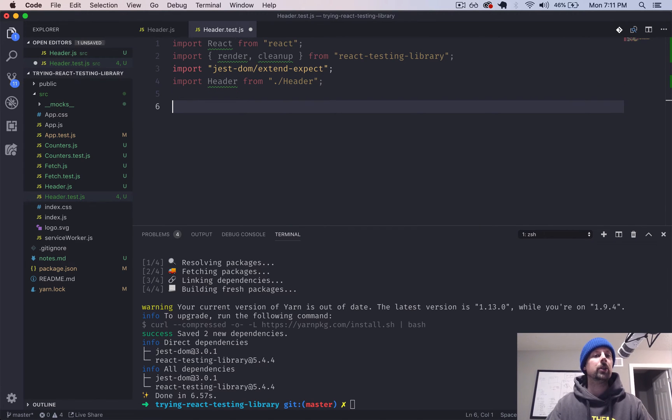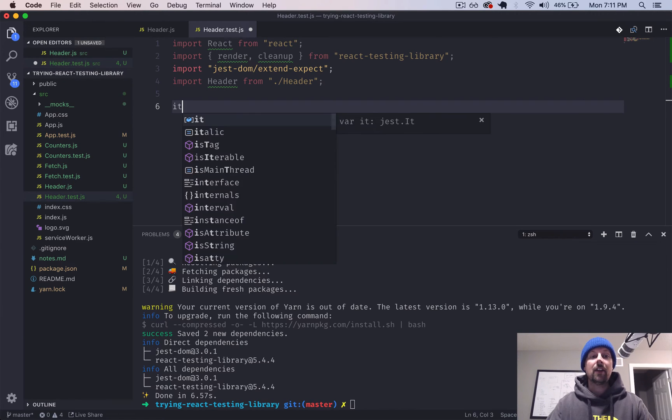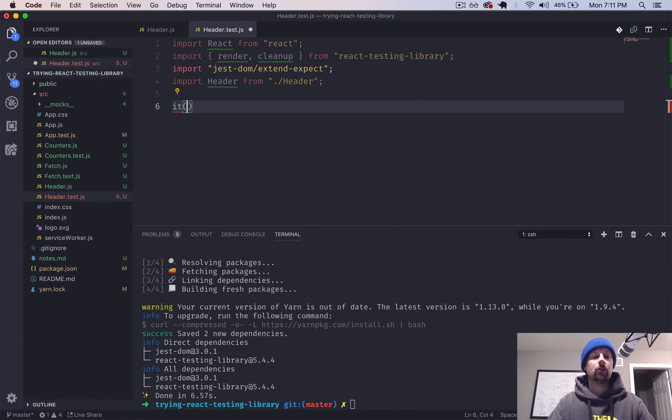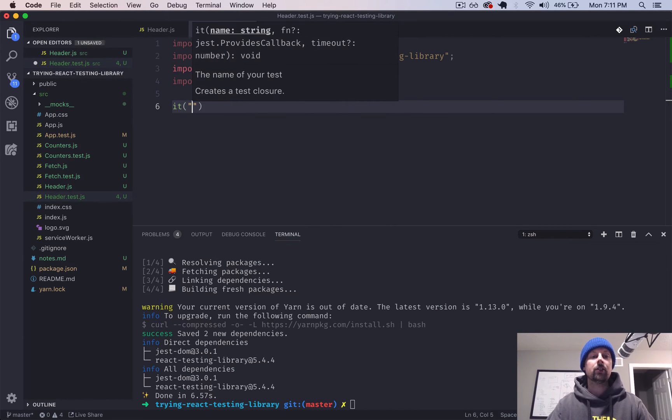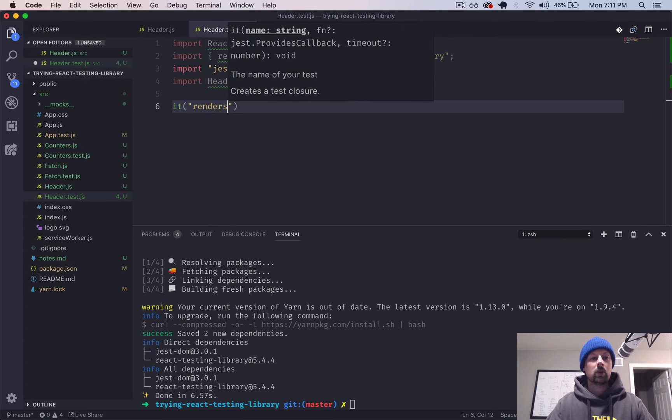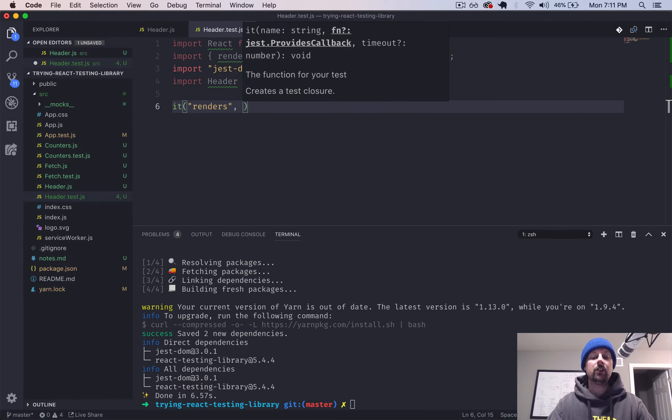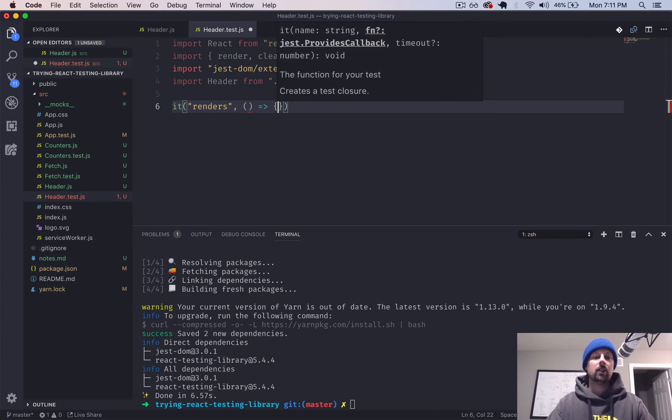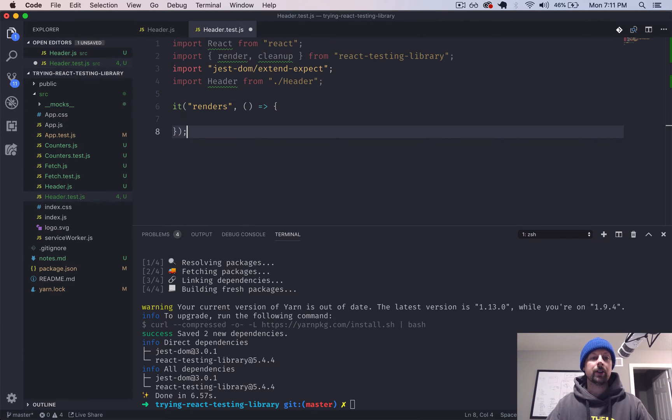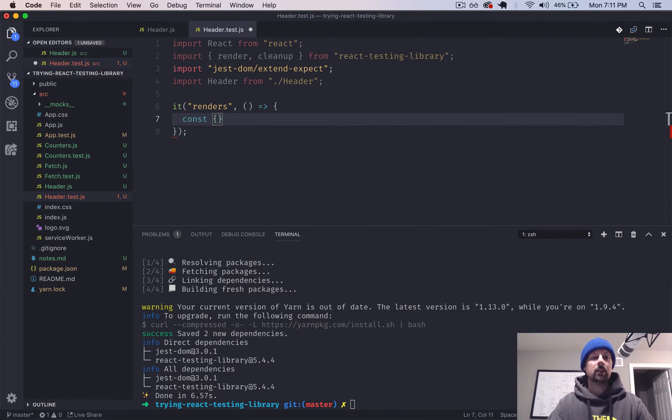So we're going to be using Jest, which comes with Create React App. So at this point, it's just straight up Jest. So we can say it renders. It's like our most basic test. And we pass an arrow function here.